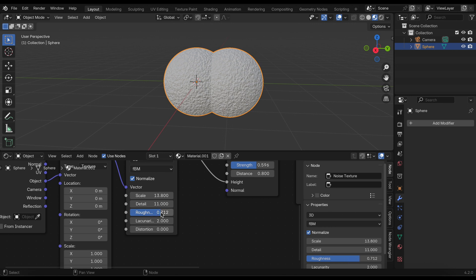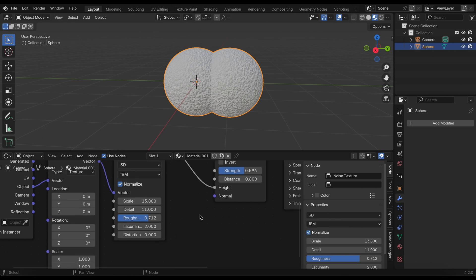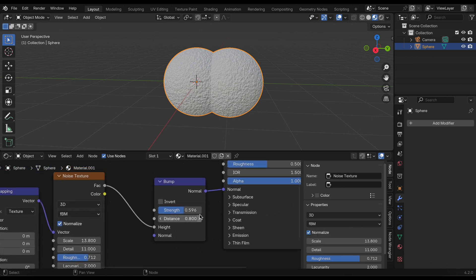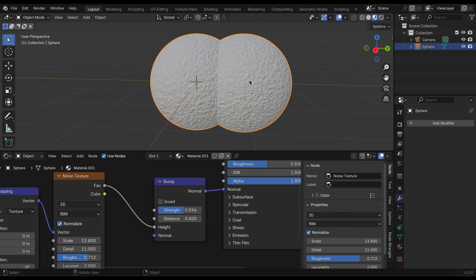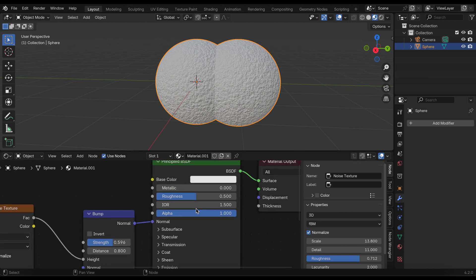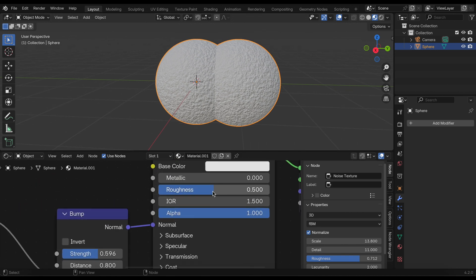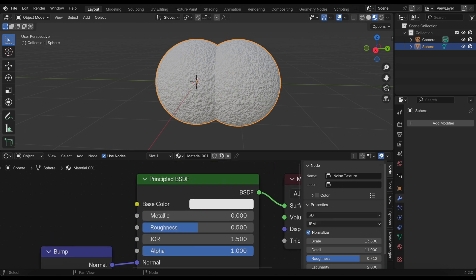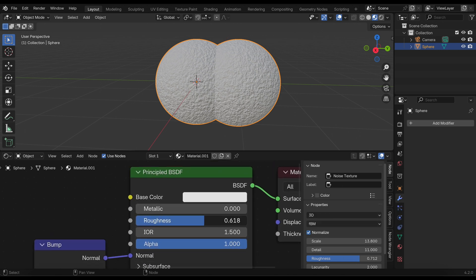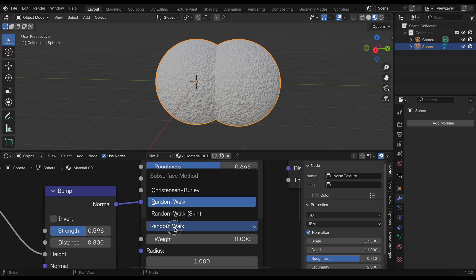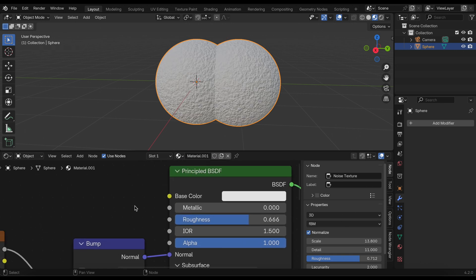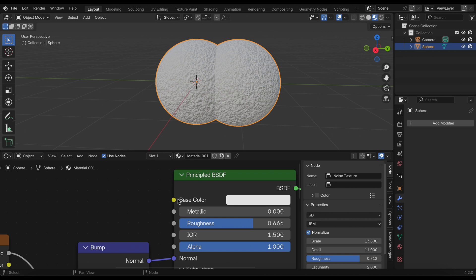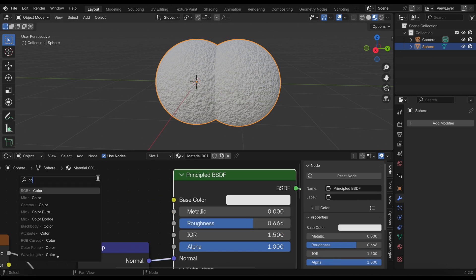This should be about it. Not much to change here. You can maybe play with the roughness a little bit. Perhaps in the Principled BSDF we can adjust the roughness and also change the subsurface to random walk and increase that to add a little bit of subsurface to our model.